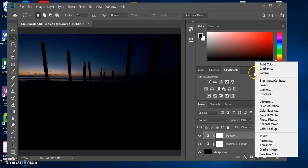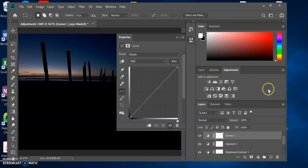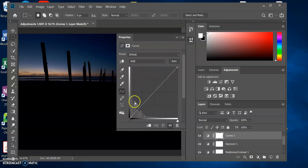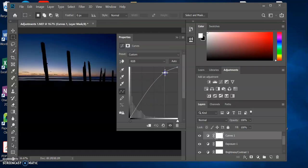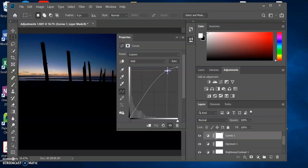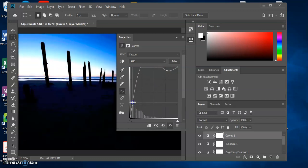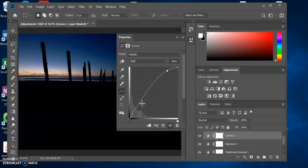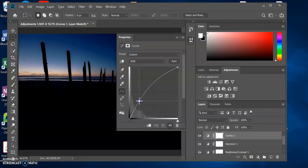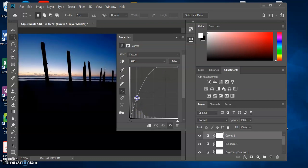Another way to fix the brightness of an image is with a Curves layer. This is a more complicated technique. What you'll end up with is a graph that represents all the pixels in the image. Up at this end of the scale are the highlights — the bright parts. If I click on this line and drag it up or down, I'm changing the bright parts of the image. If I click on the low part of the graph, I'm changing the dark parts. If I click here and bring it up a bit, you're brightening up those dark parts of the image.